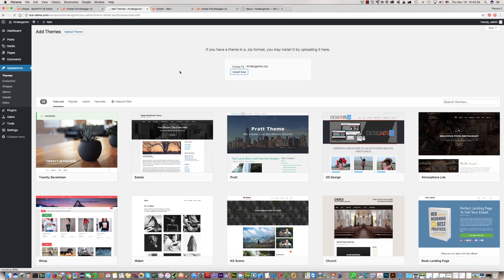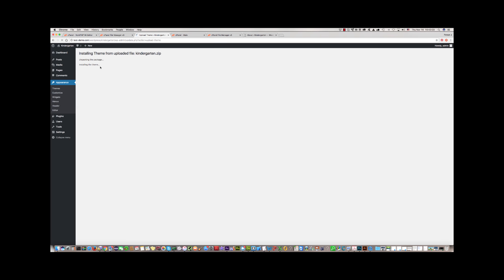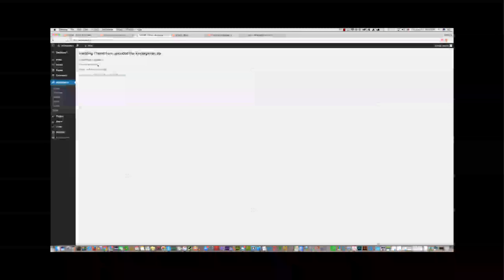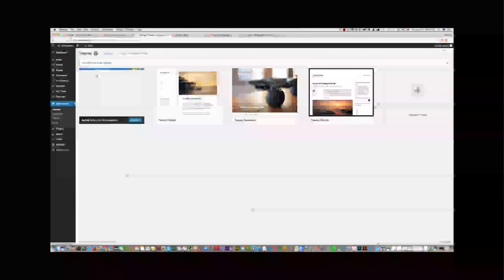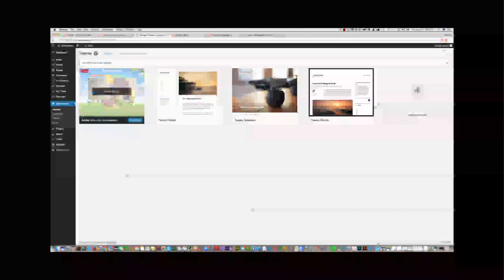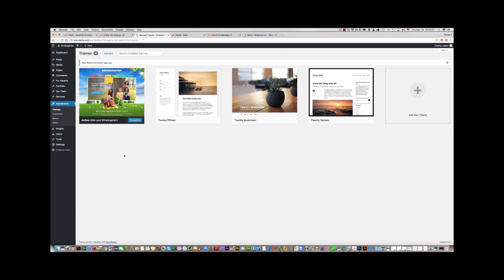Wait a few seconds. You can see the process of installing the theme. Now click the Activate link to activate the Kindergarten theme. The theme has been activated.